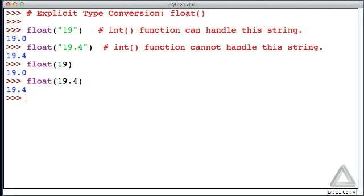Now, something to keep in mind is when I say something like the argument can be a string, a float, or an integer, what I really mean is that the argument can be any expression that returns a string, an integer, or a float.